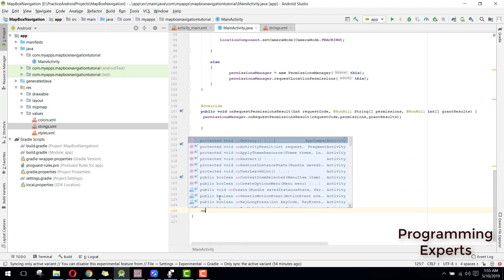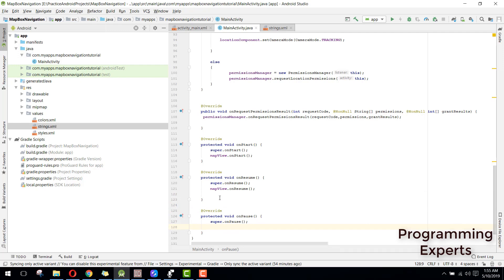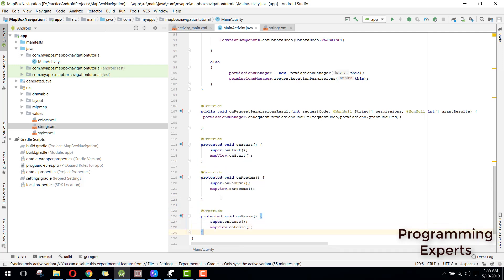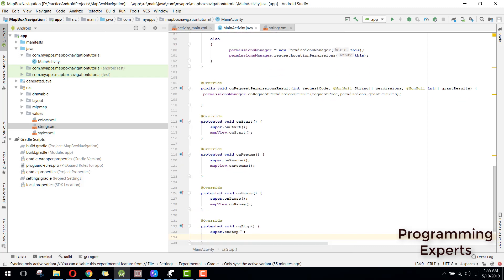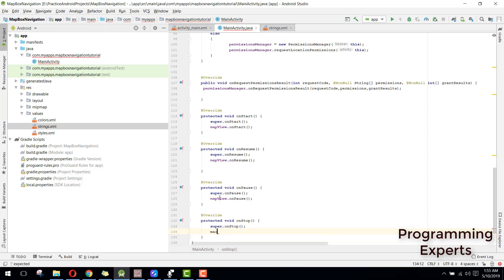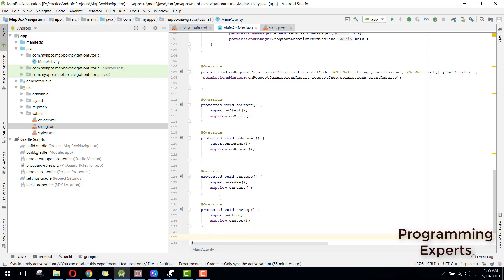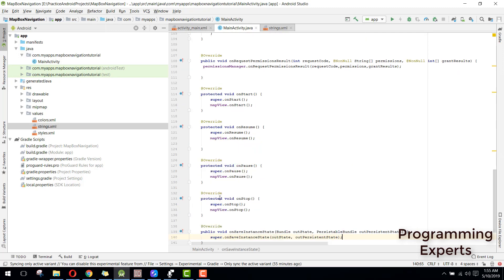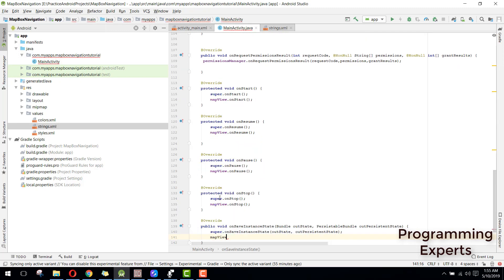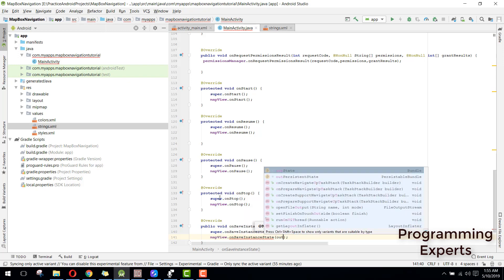Then we have on pause and we can say map view dot on pause. Then we have the on stop method and here we can say map view dot on stop. Then we have on save instance state and here we can say map view dot on save instance state and we can pass the out state.